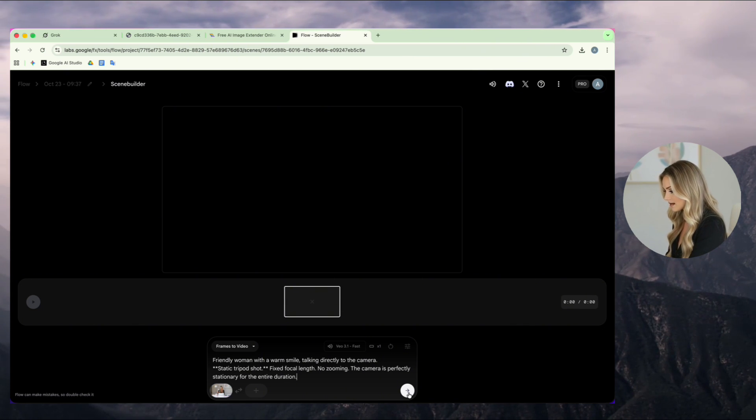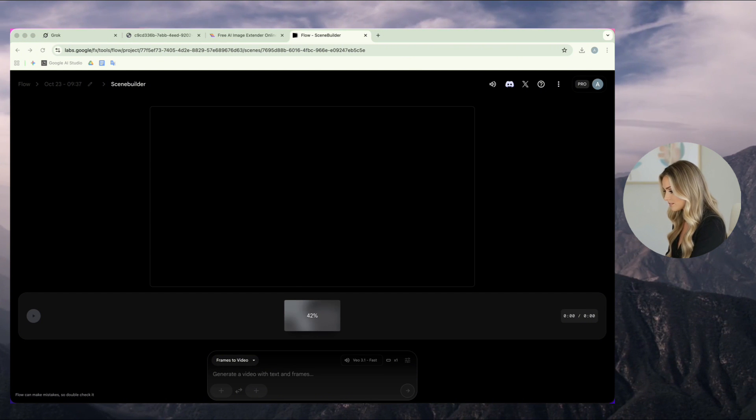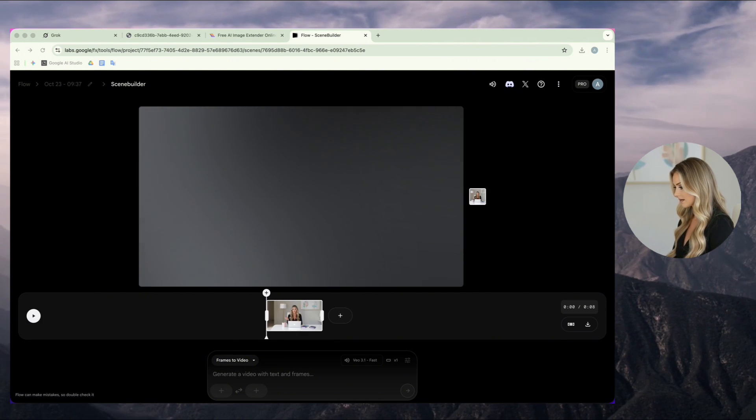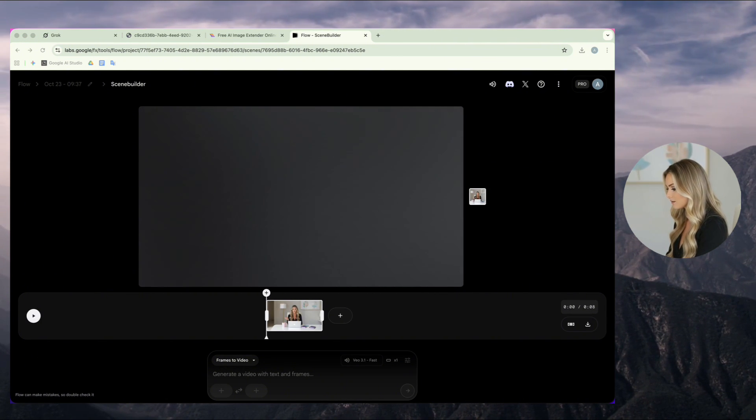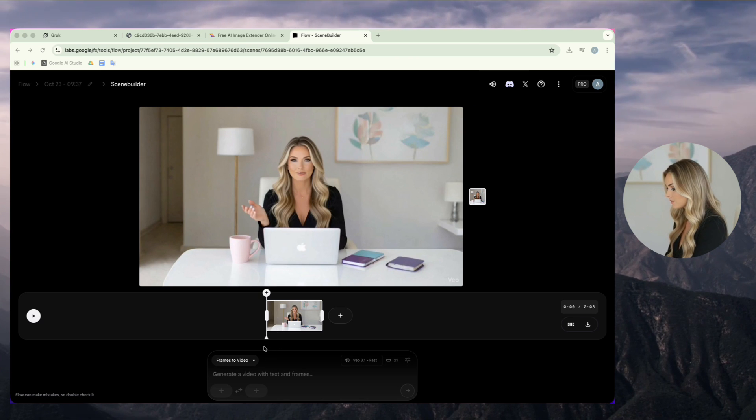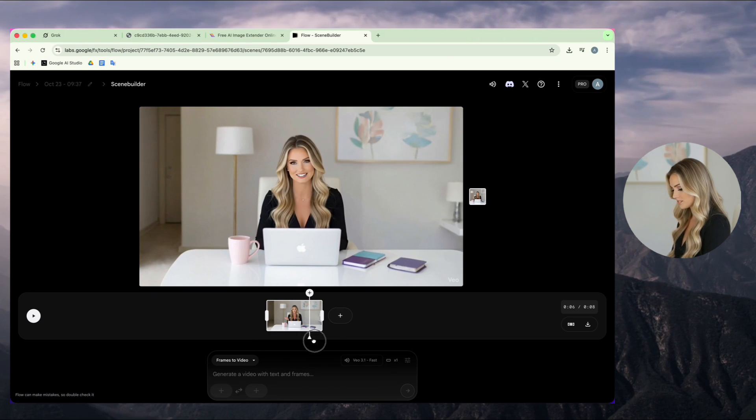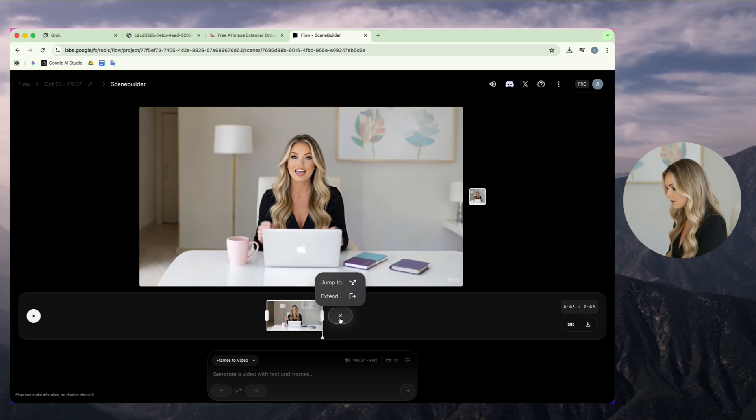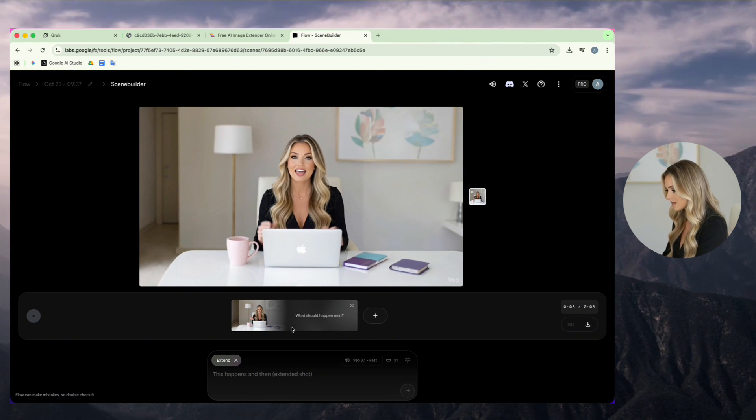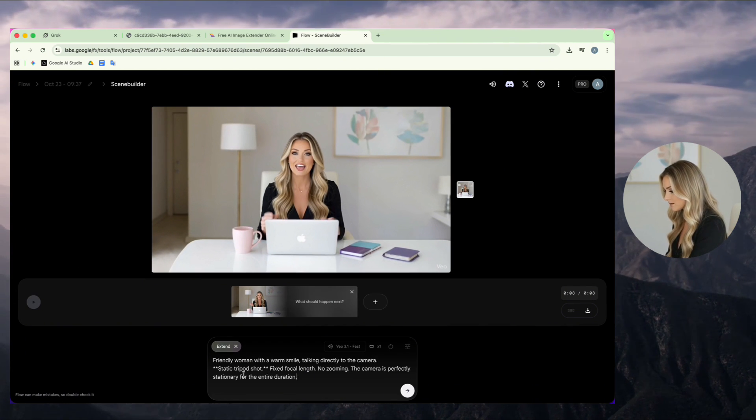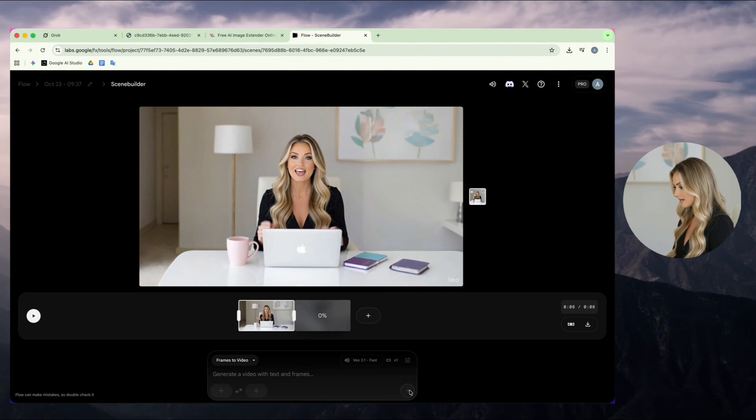Then, I click Generate and wait. After a few moments, my first video is ready. It's about 8 seconds long, but I want to make it longer. So, I drag the progress bar to the end, click the plus icon, choose Expand, and use the same prompt again, and wait to generate a second video.